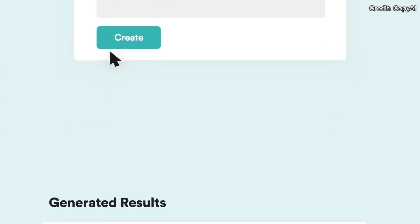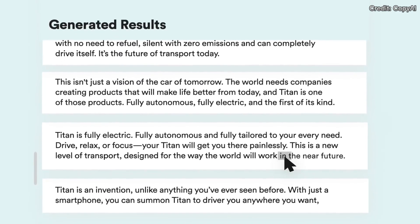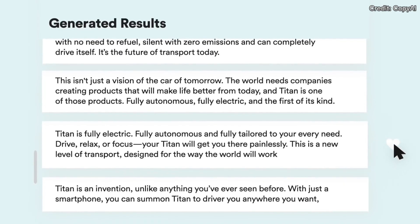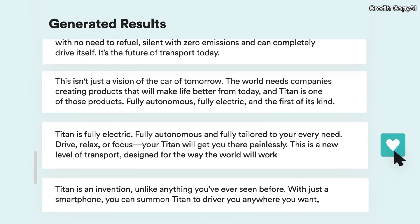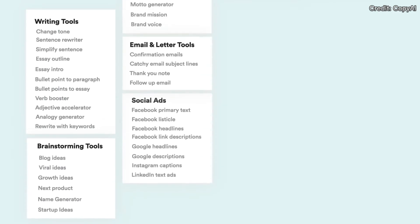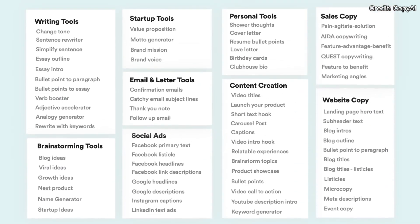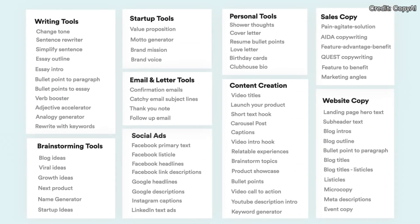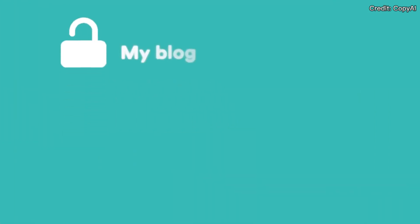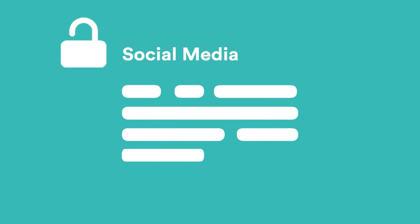Copy AI is also ideal for writing social media captions, Facebook content, startup ideas, and many more. To use this free AI tool, sign up for an account, describe any topic of your interest, and you are good to go with the content that the tool generates.